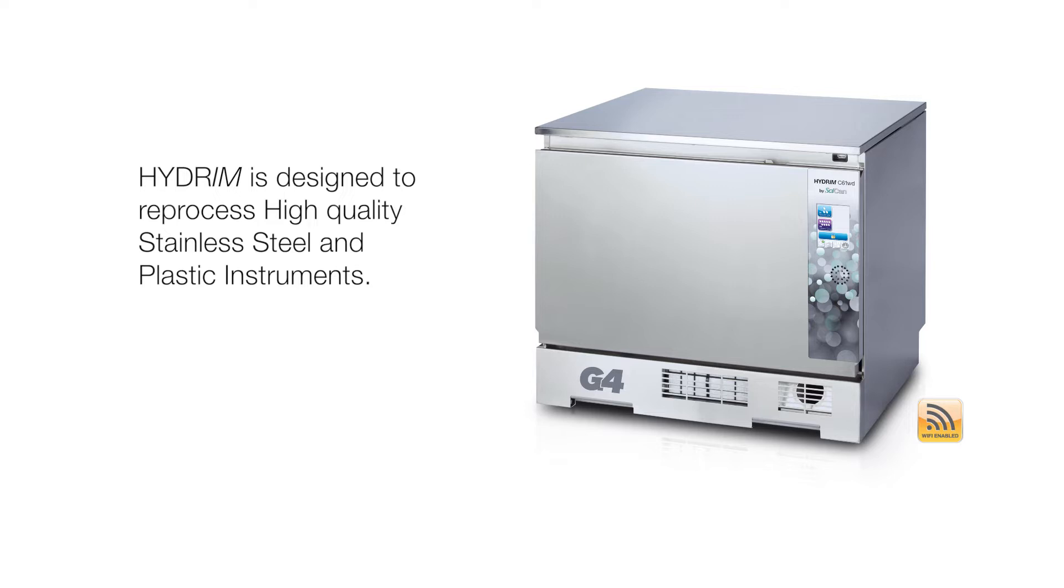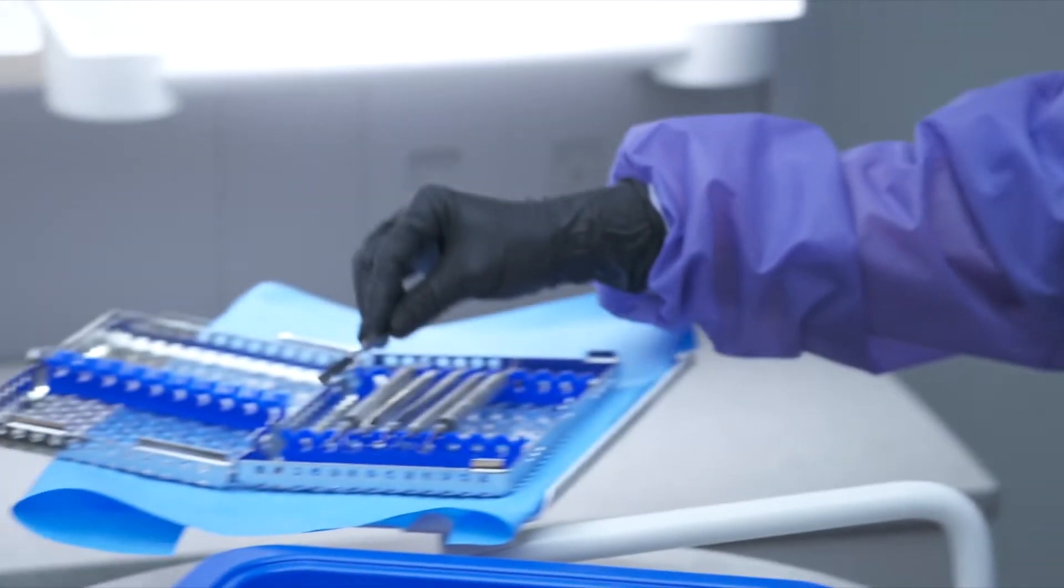Not all instruments and cassettes are compatible with a Hydrum. Do not reprocess dissimilar metals such as ultrasonic inserts, carbide burrs, and aluminum anodized or chrome plated instruments.